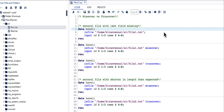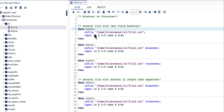In the first example, we are looking at an external file where the last field is missing. I am using a DATA step with an INFILE statement and an INPUT statement with two variables: ID and NAME. The location of the file is specified in the INFILE statement.